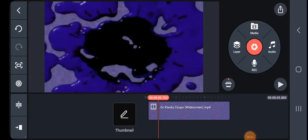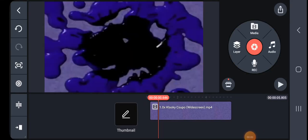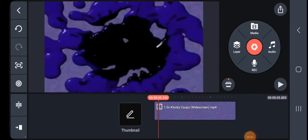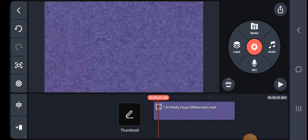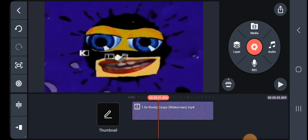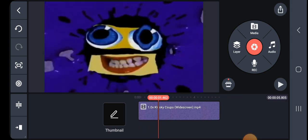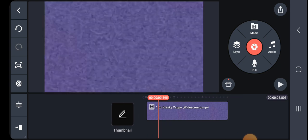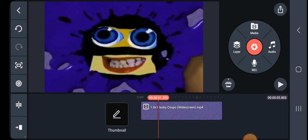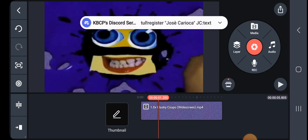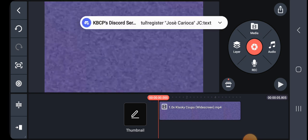Hello everybody. Today we're going to be making DMA on KineMaster. I'll show you exactly how to do it.